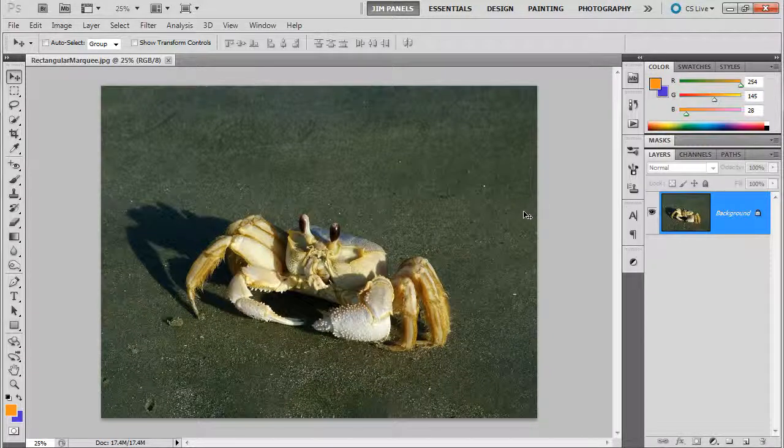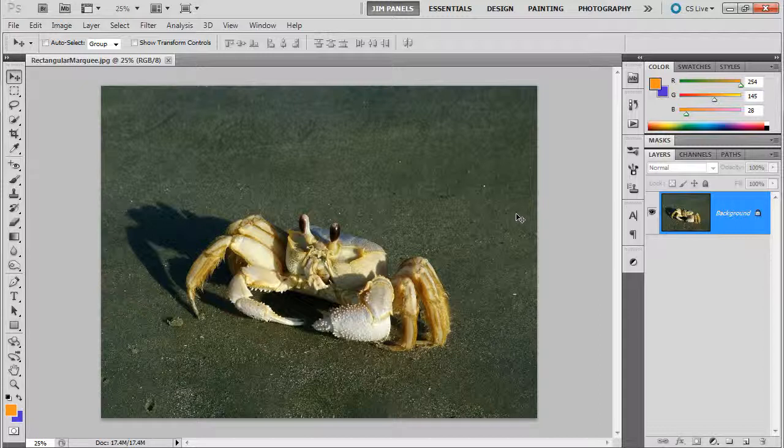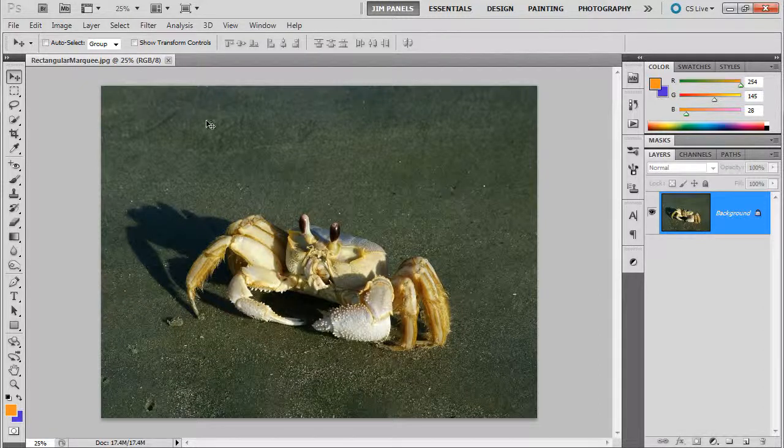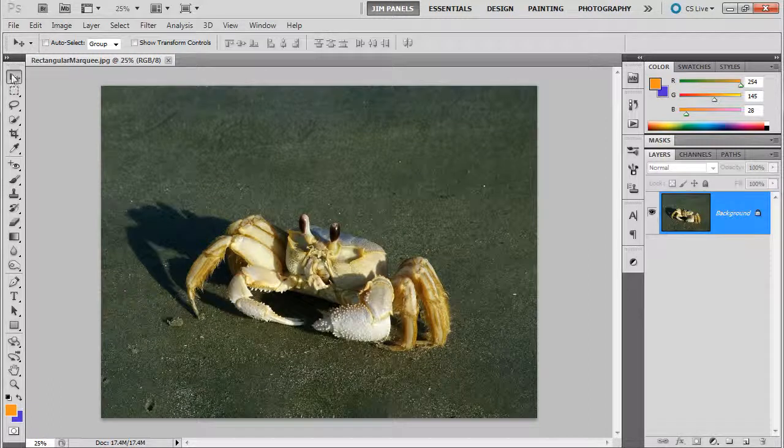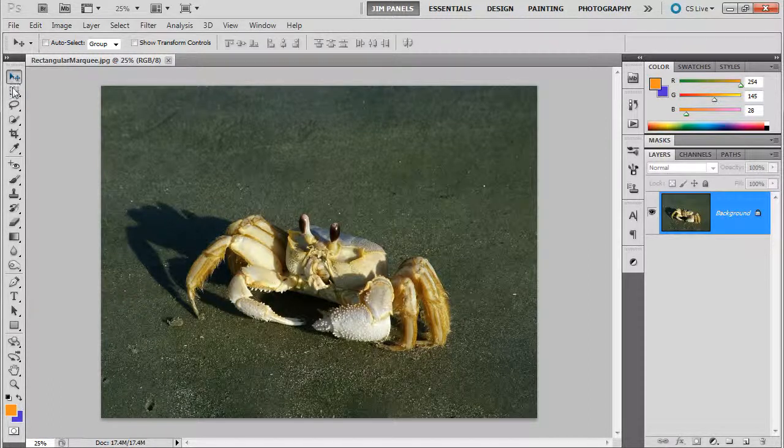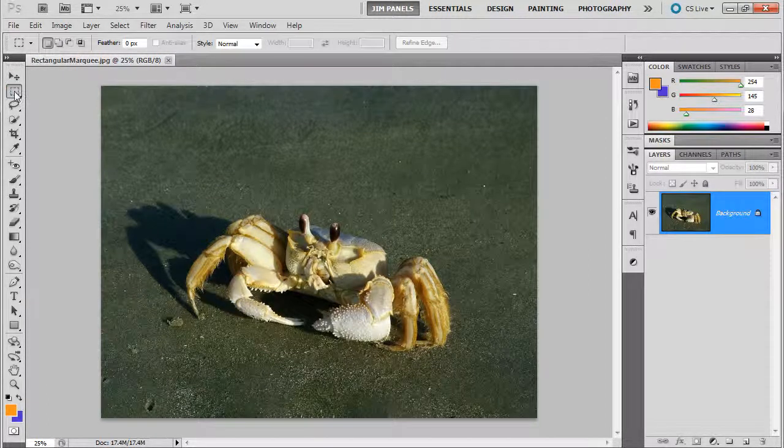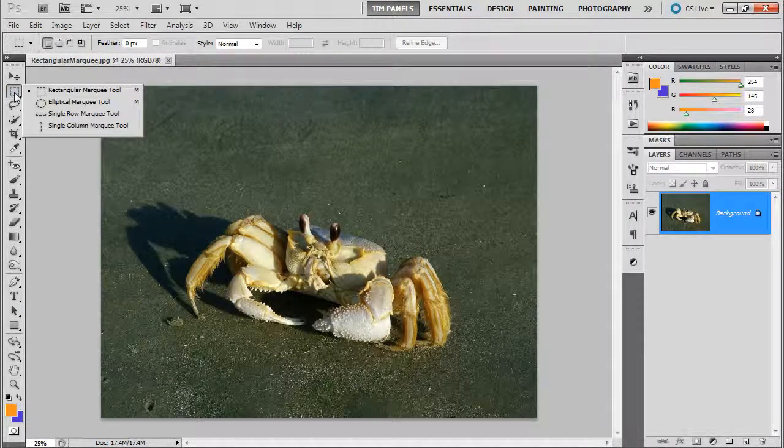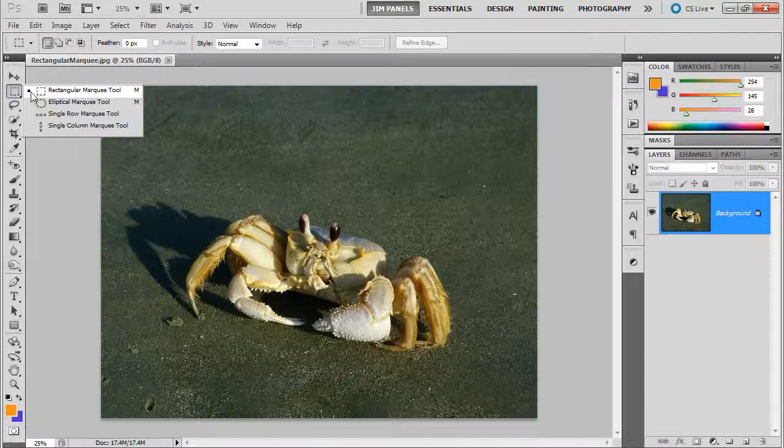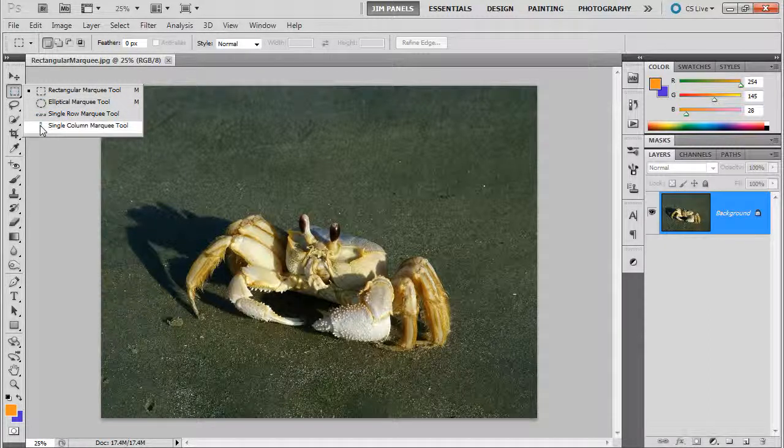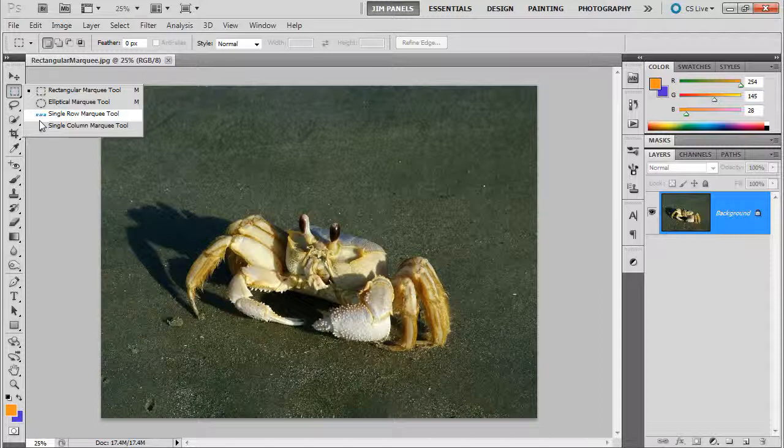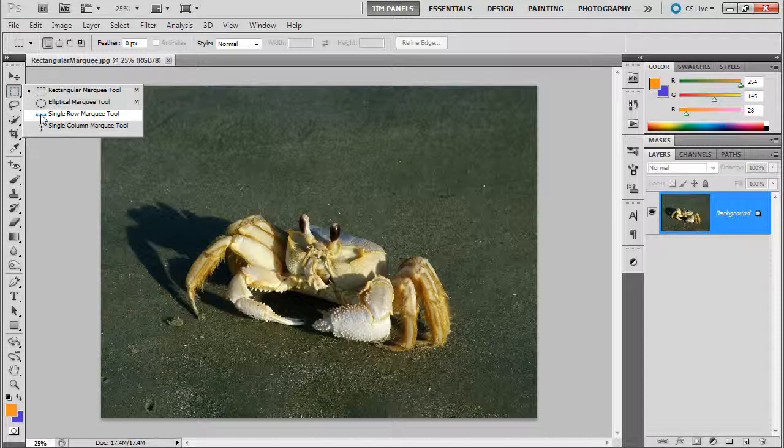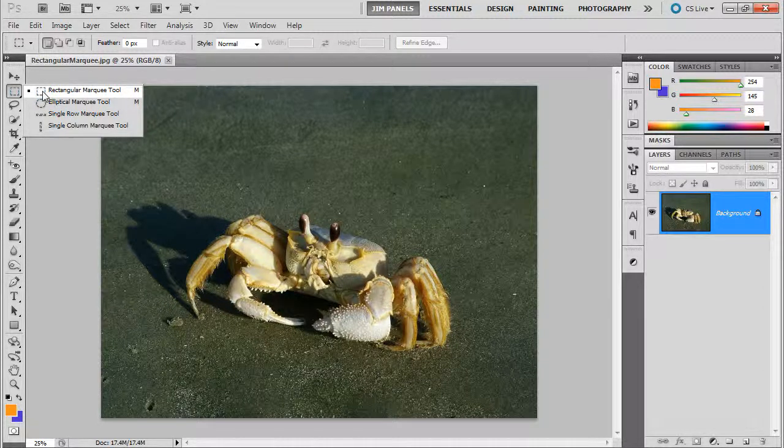Welcome. In this video we're going to show you how to use the Rectangular Marquee Tool and the Elliptical Marquee Tool. These tools are used to create quick regular selections. You'll find them here below the Move Tool. These two here are what we're going to be playing with today.